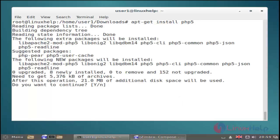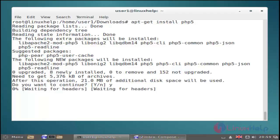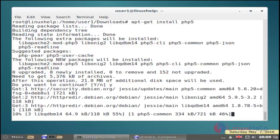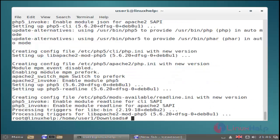And then hit enter. Now the PHP installation process is completed.